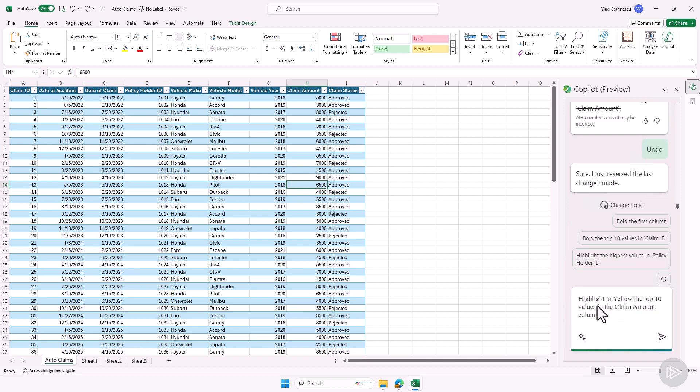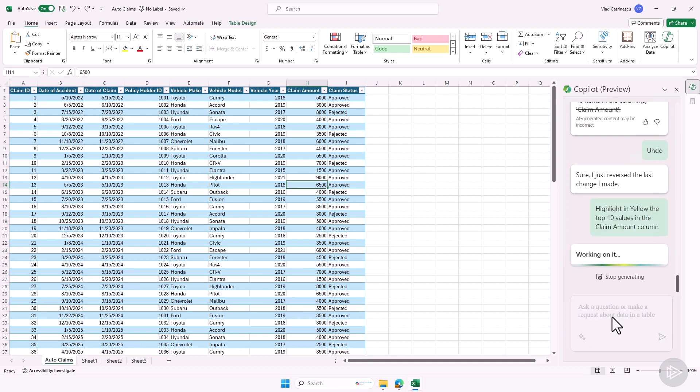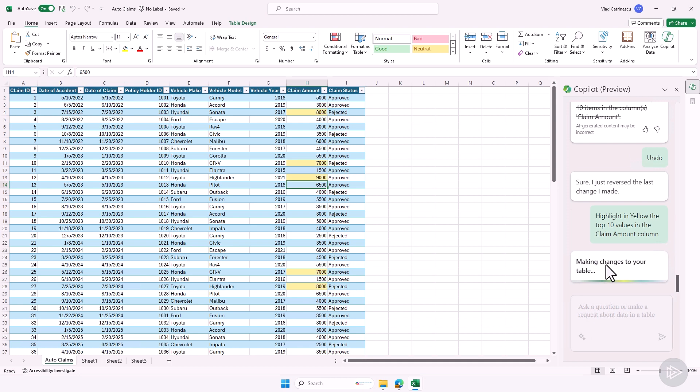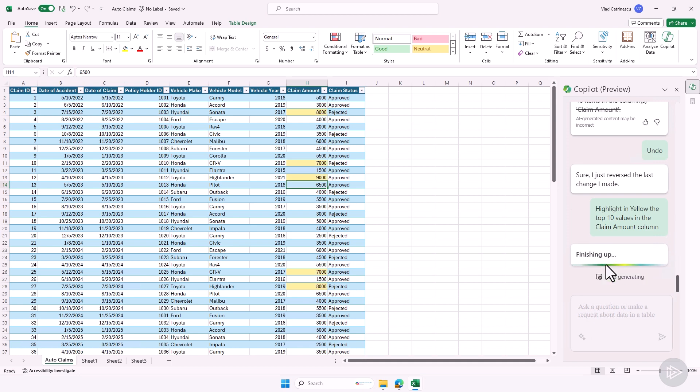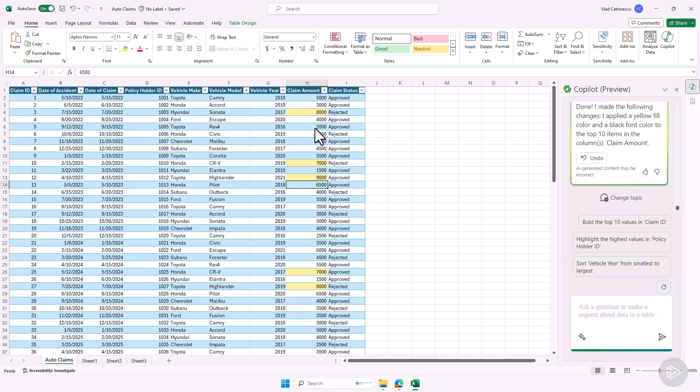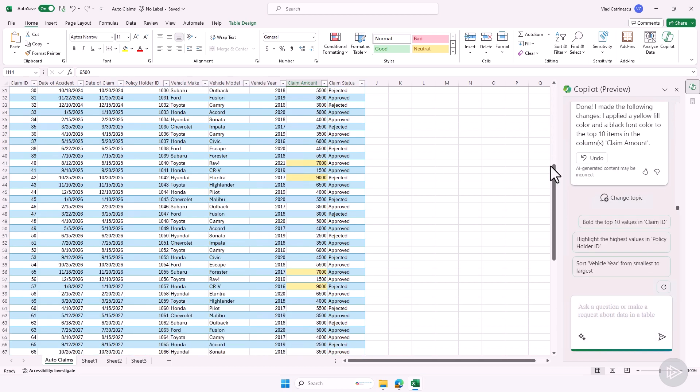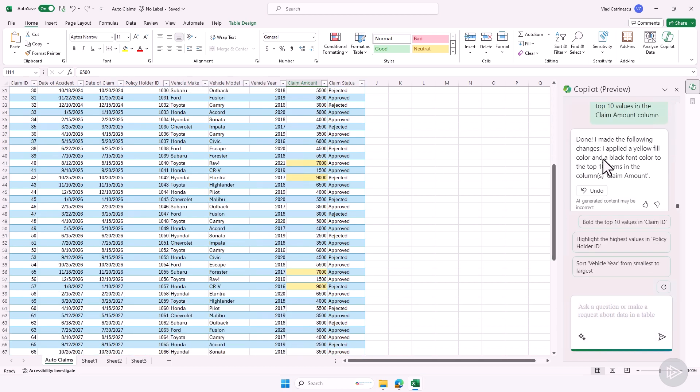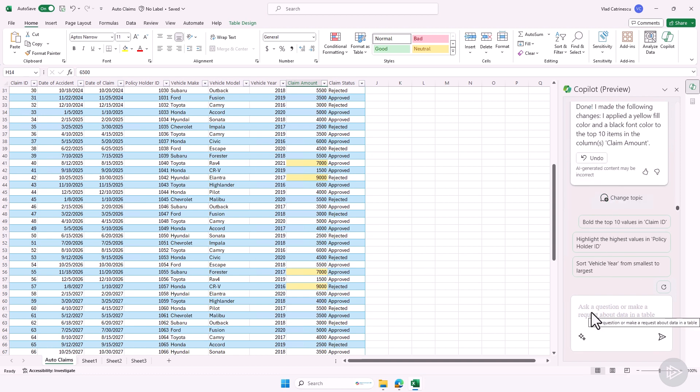Instead, you know what I want? I want Copilot in Excel to highlight in yellow the top 10 values in the claim amount column. This way they will pop up more. We will give it a few seconds, especially when you do changes to your data. It always takes a bit more seconds, but you'll always see the status here where it says almost there, finishing up, applying the changes to the table. Depending on how much data you have, it might take one or two seconds, or it can take 10, 15 seconds. There we go. Now it started doing it. You can see that the top most expensive claims have now been highlighted in yellow, and we also have the confirmation from Copilot that it was done. Perfect.